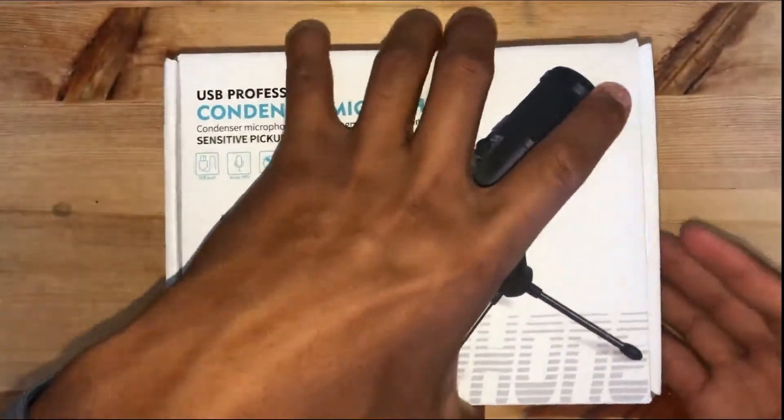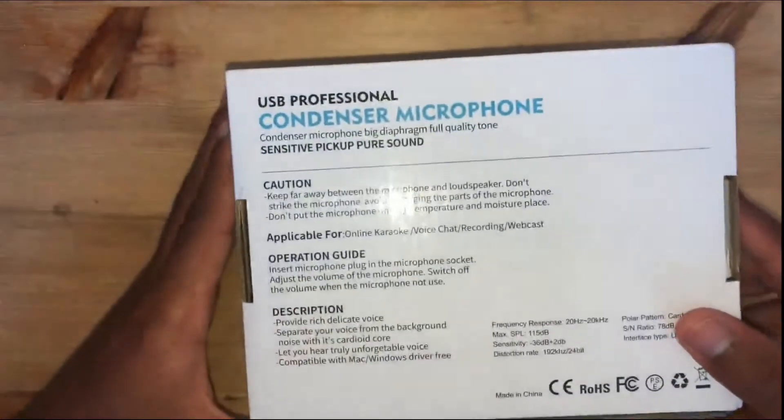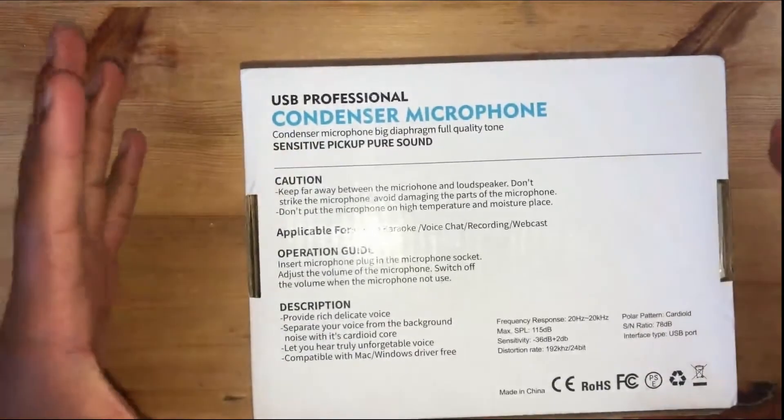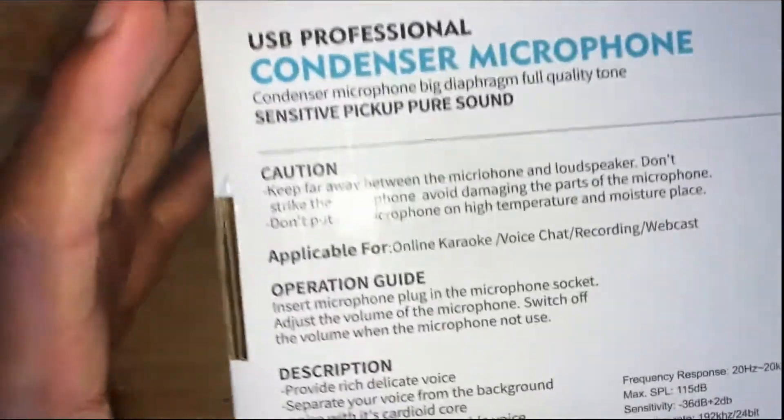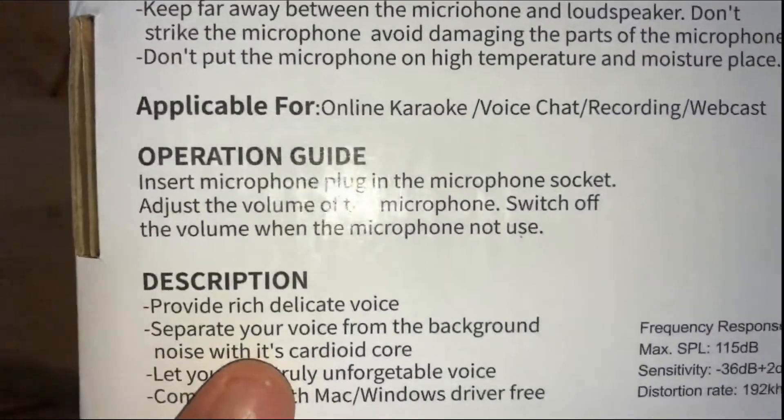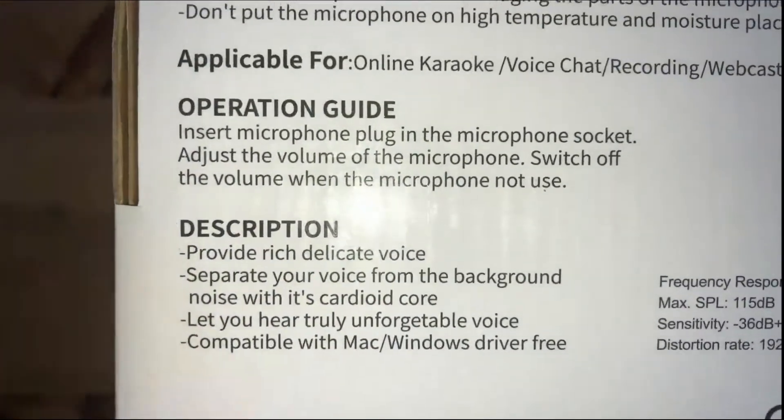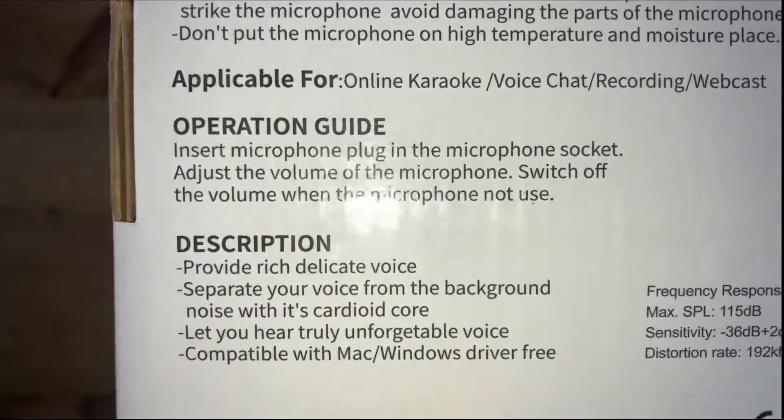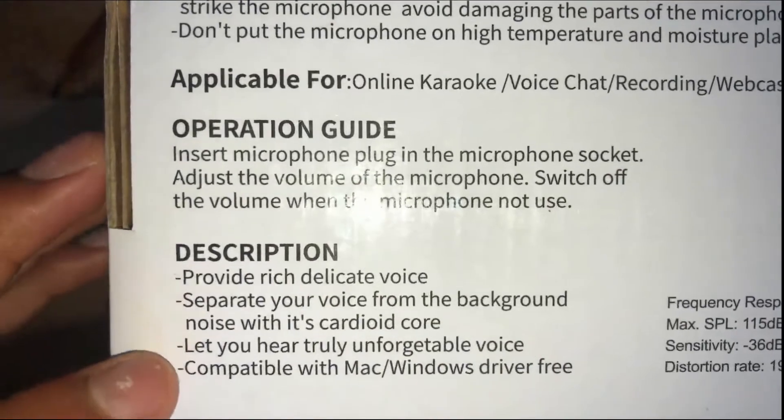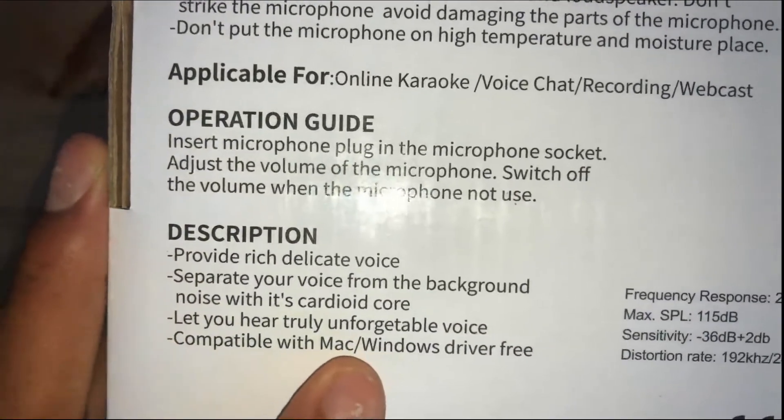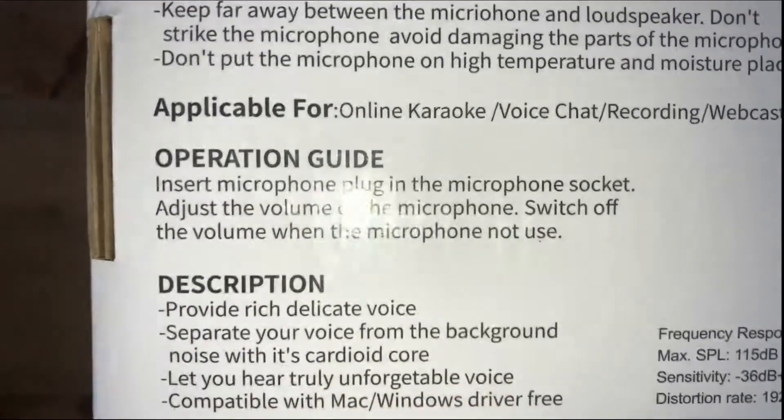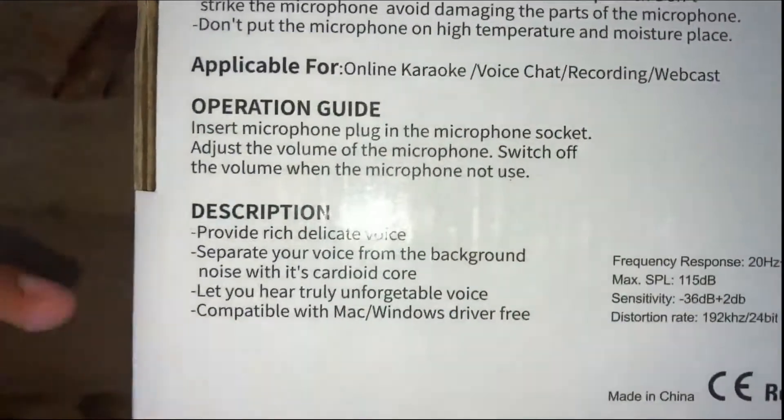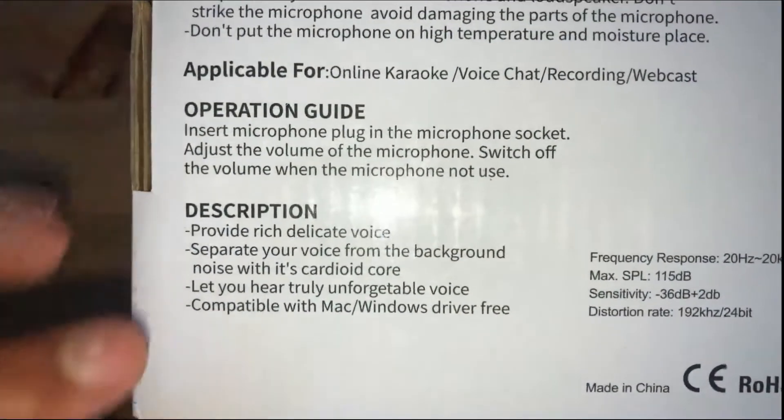On the back of the box, if we turn it around, we can see a few more details of this product. Under the description, it provides rich, delicate voice. It separates your voice from the background noise with its cardoid cord. It lets you hear truly unforgettable voice. So it seems pretty good so far, and we're going to check out if that's really true today.